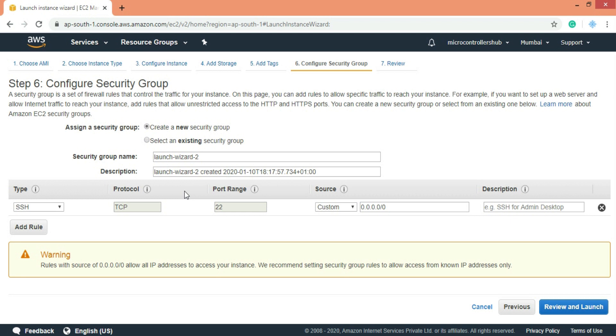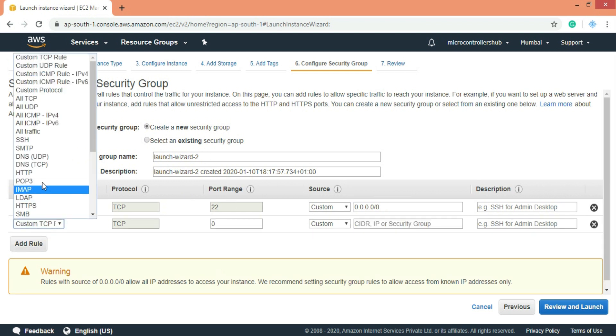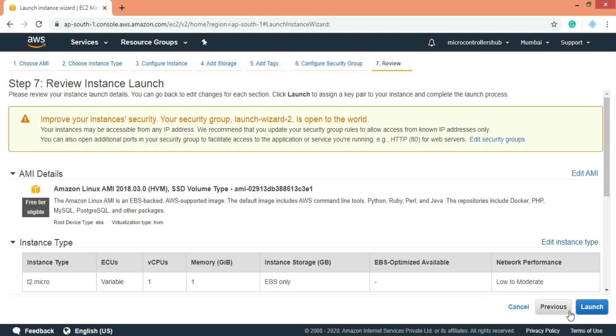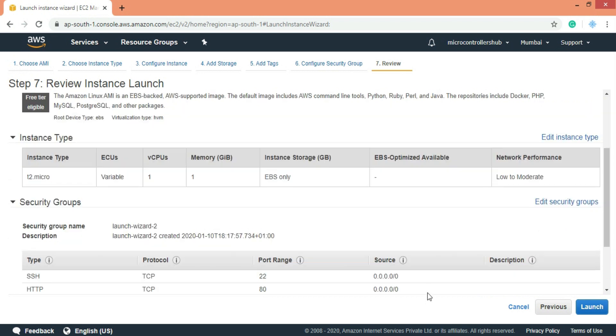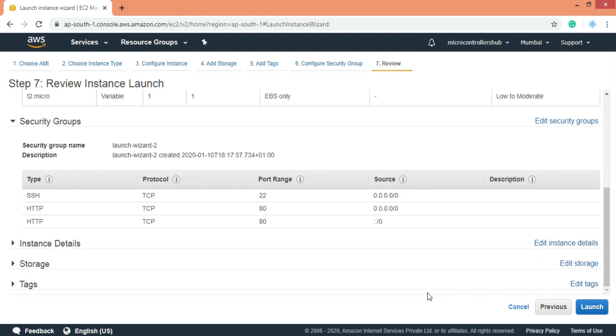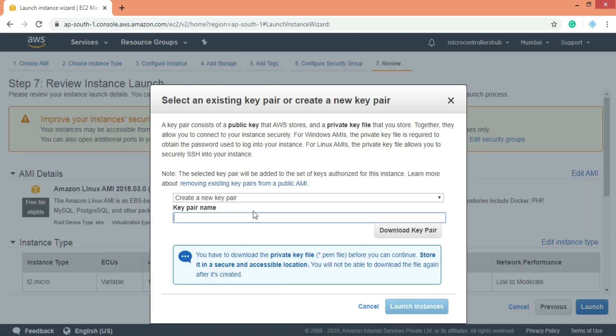Now for security group we need to add a rule for HTTP so that we would be able to connect to our server using HTTP protocol. Alright now let's review complete configurations. Everything looks good. Then click on launch button.